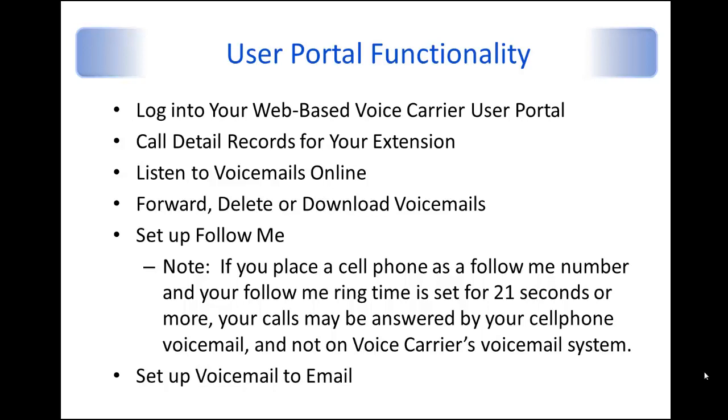One note of caution here, and I will show this in the User Portal, but if you do put a cell phone as one of the Follow Me numbers and you set the time to 21 seconds or more, calls may be answered by your cellphone voicemail, and not on the Voice Carrier system. So just one little note of caution here.